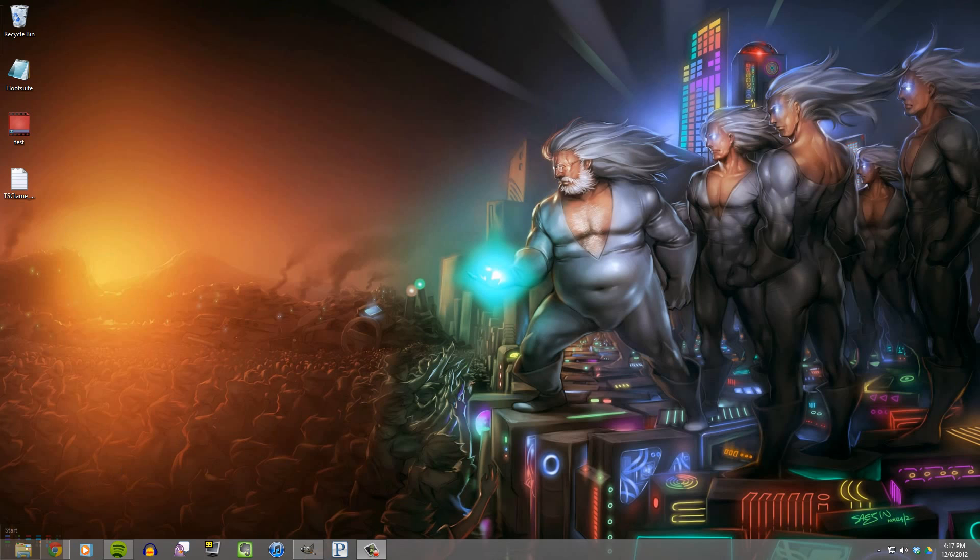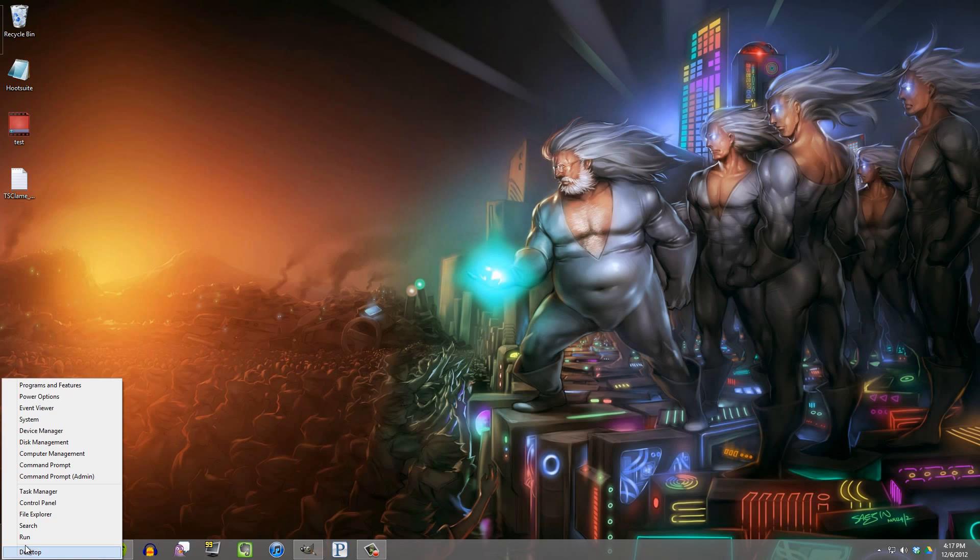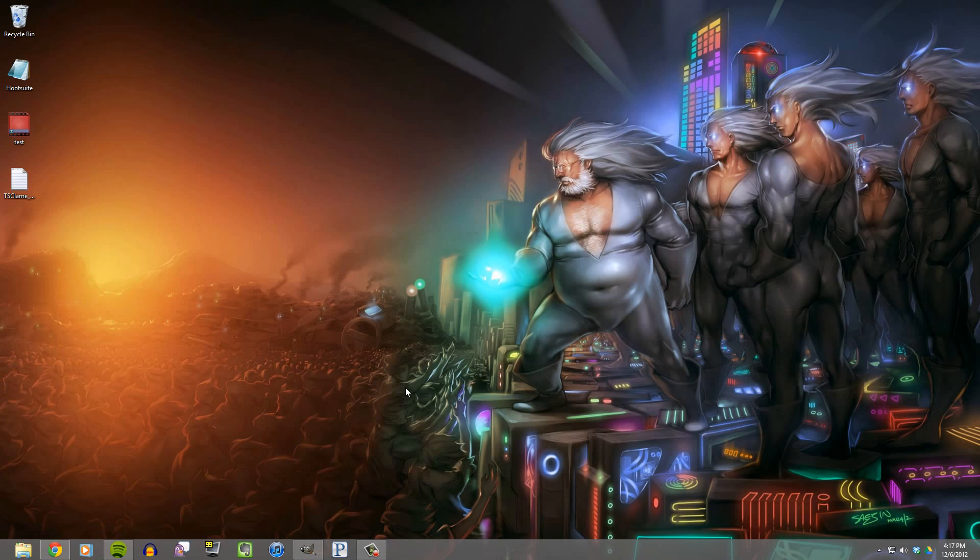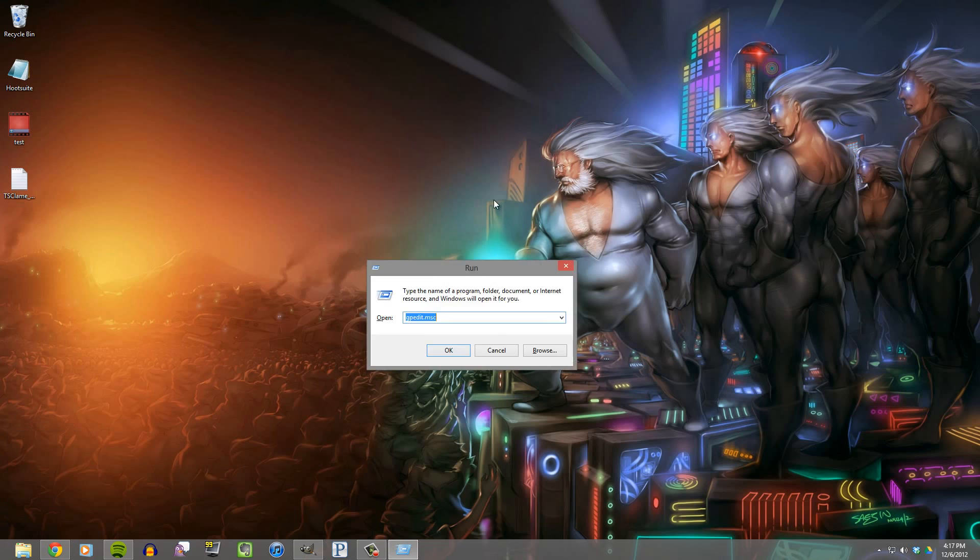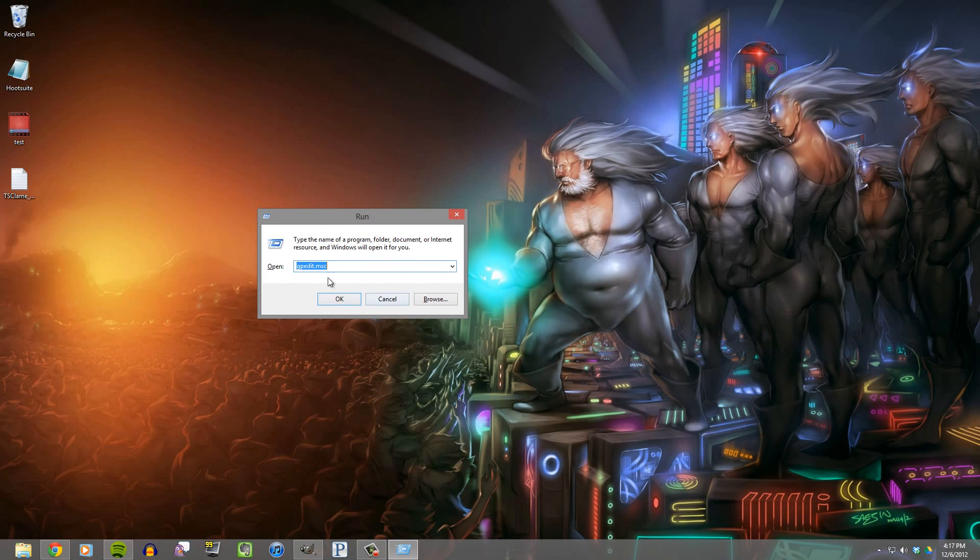All you need to do is go to the lower left corner of the screen and right click, then hit Run, or you can hit the Windows key with the letter R and that will open up the Run menu.